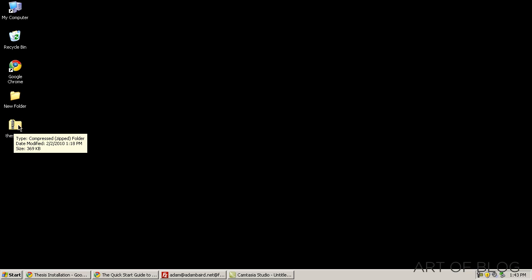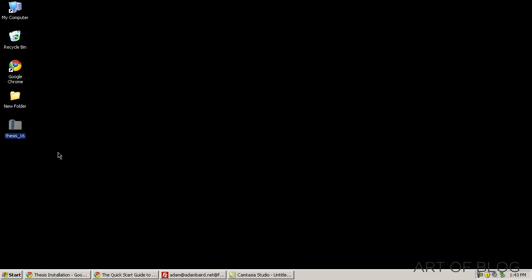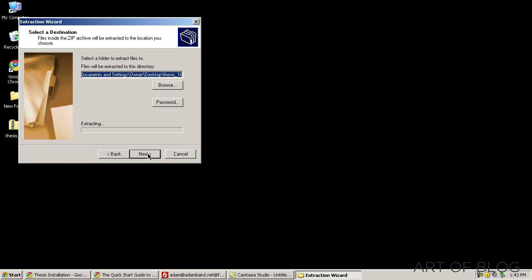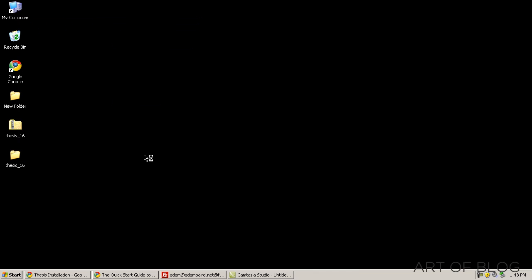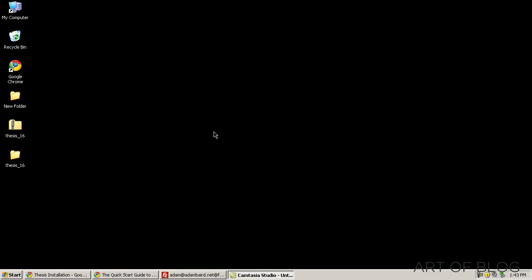The first thing that we want to do is go ahead and extract all of the files in our Thesis folder. So we go ahead and click extract all, and this is just a basic Windows extraction. You may have a program on your computer that will do it more efficiently, if so that's fine.